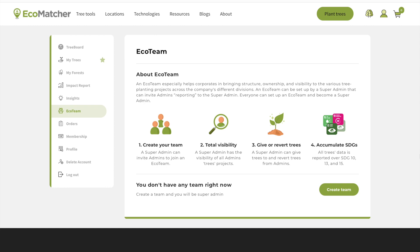A super admin can invite admins to join an EcoTeam, gift trees to admins, and if admins don't use the trees, even revert the trees and redistribute. An admin can run their own EcoMatcher projects, buy trees, and gift trees to employees and customers. A super admin and all admins have complete visibility of all tree projects, offering full transparency.